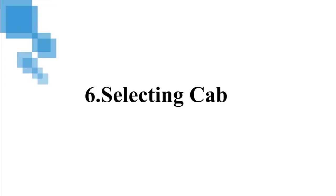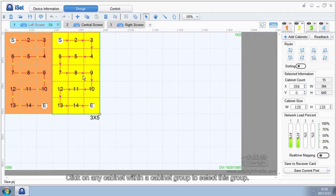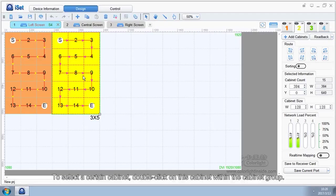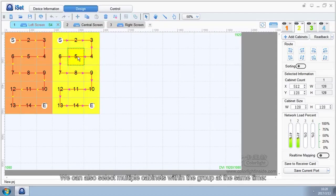6. Selecting cabinets. Click on any cabinet within the cabinet group to select this group. To select a certain cabinet, double-click on this cabinet within the cabinet group. We can also select multiple cabinets within the group at the same time.